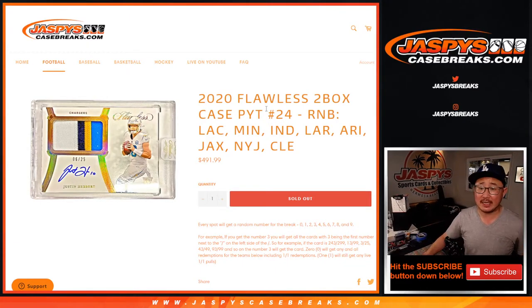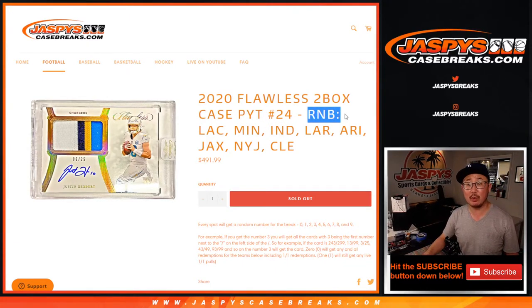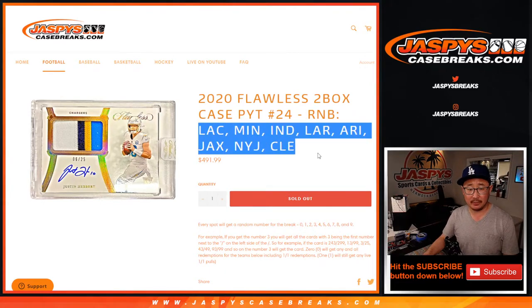Hi everyone, Joe for JaspiesCaseBreaks.com doing a quick little random number block randomizer for the following teams here.